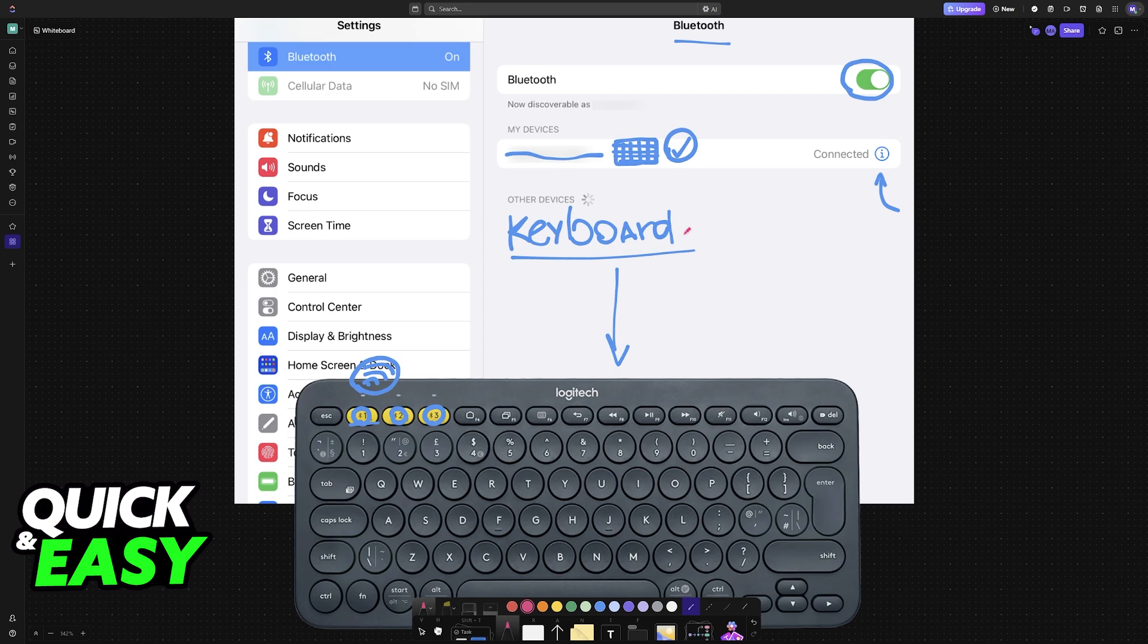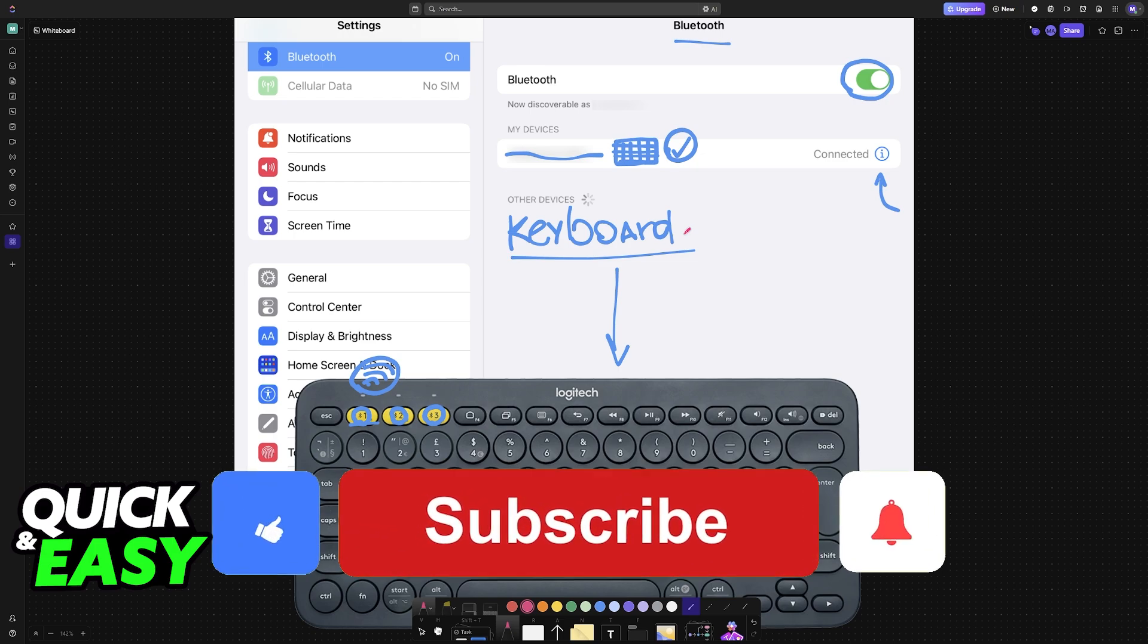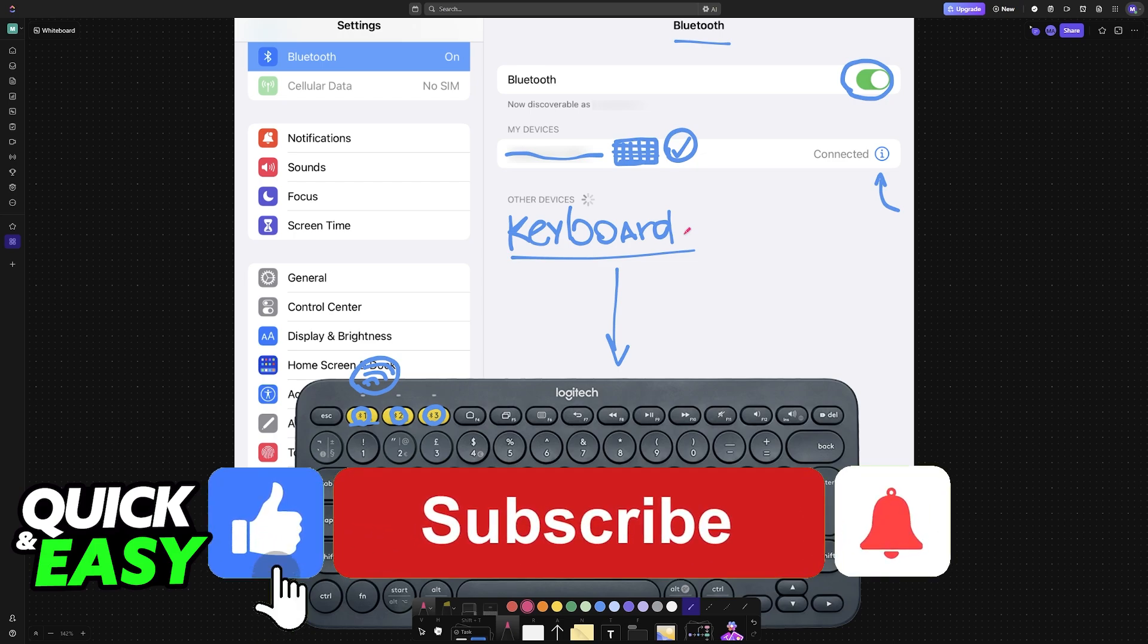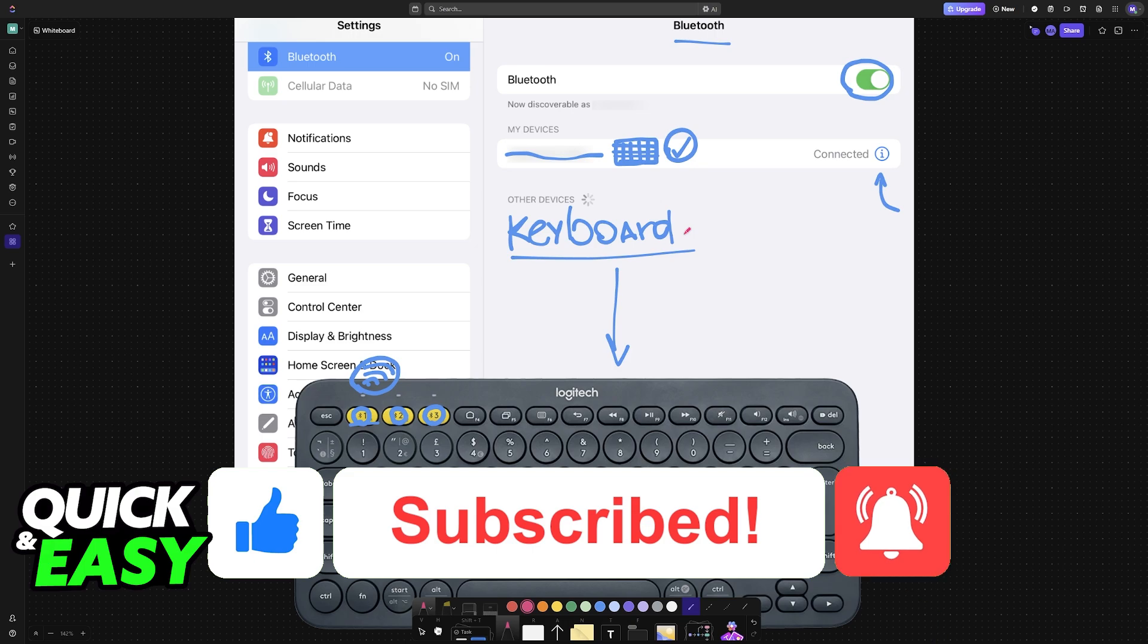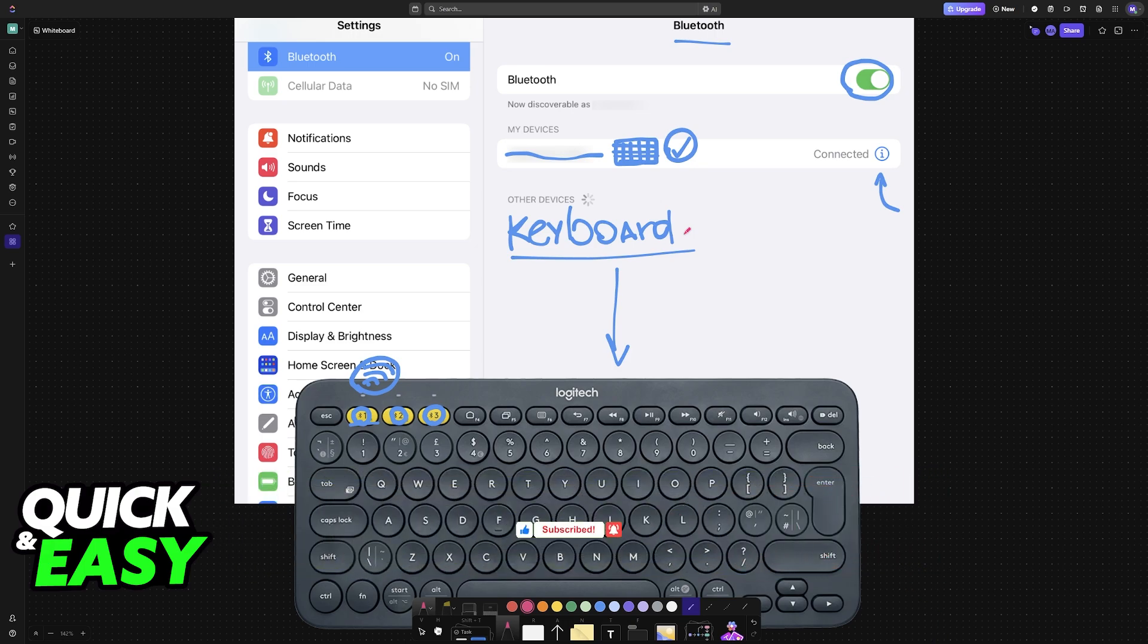I hope I was able to help you on how to connect a Bluetooth keyboard to iPad 10th generation. If this video helped you, please be sure to leave a like and subscribe for more very easy tips. Thank you for watching!